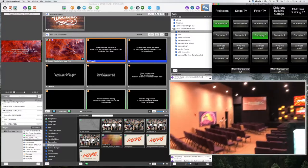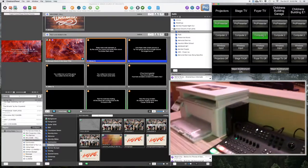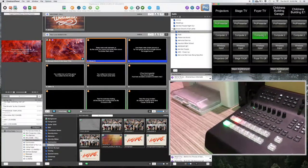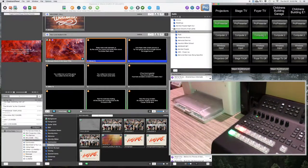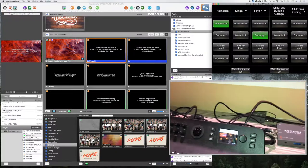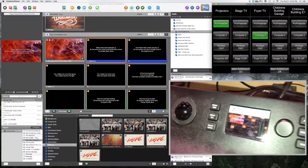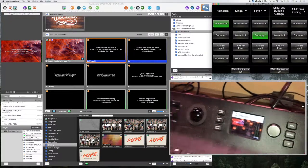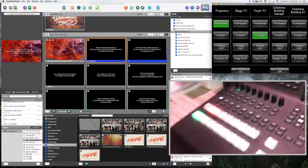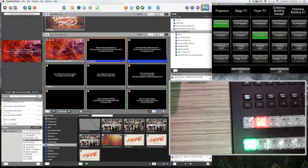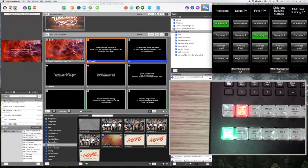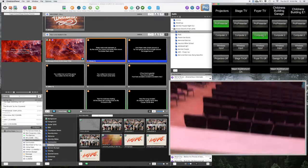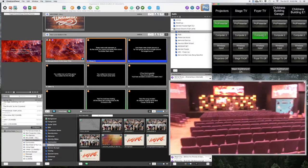And the same thing with the video switcher, you're never going to touch that. That's always going to be on the master. And that selection there. So we shouldn't have to go there anymore.